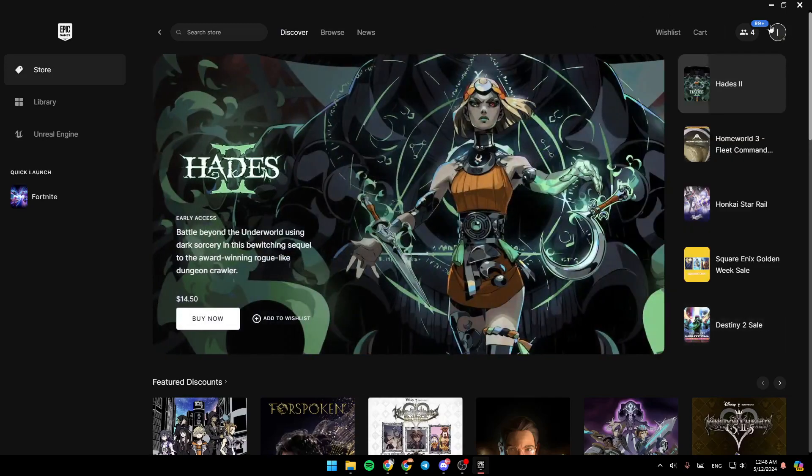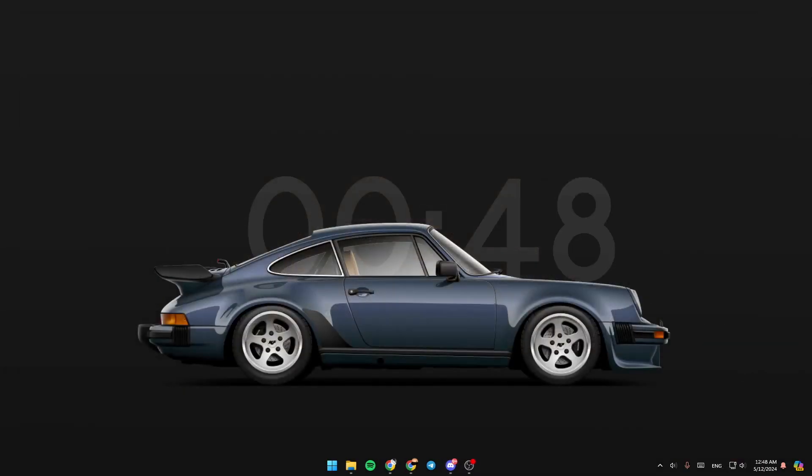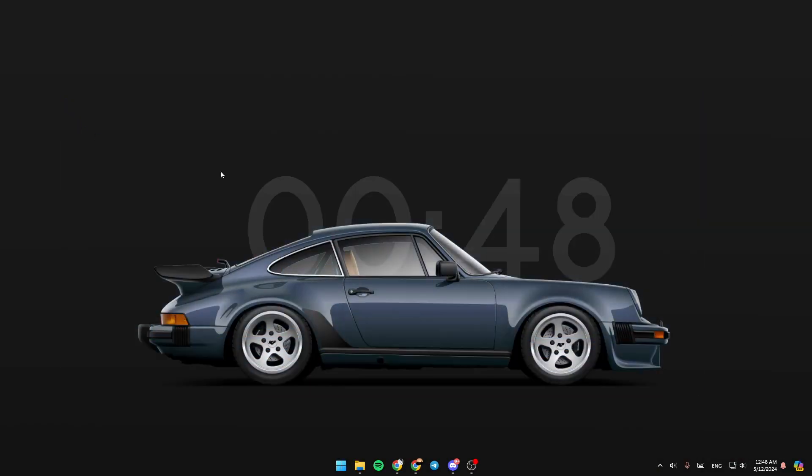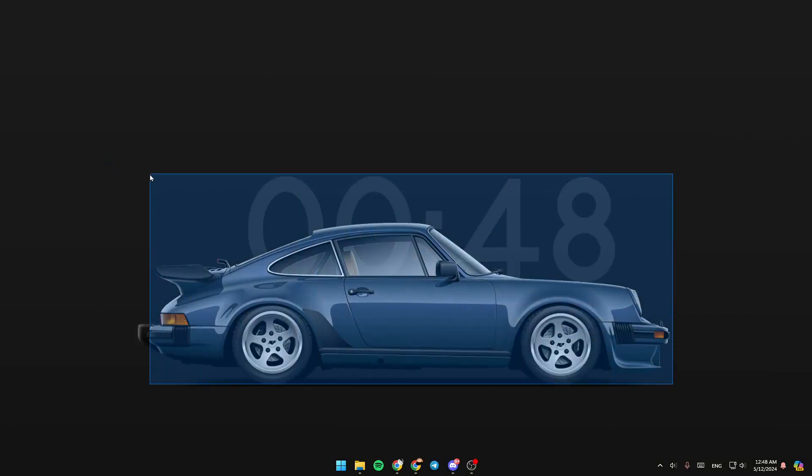Basically, in order to close Epic Games, go ahead and click on this icon right here. If you close your account like this, it's not really closed, and it's still running in the background.